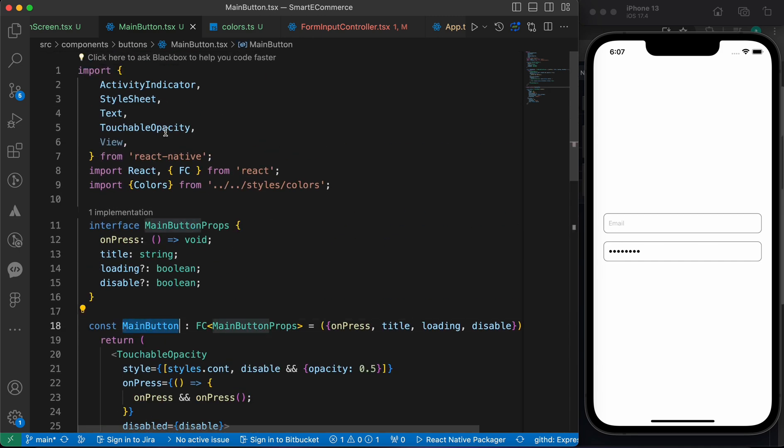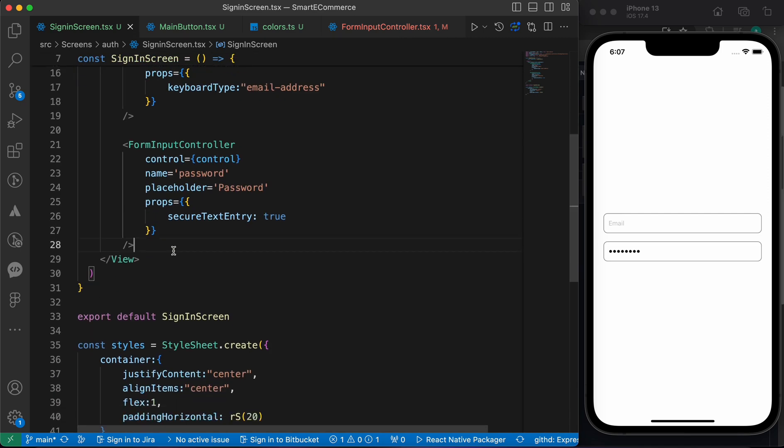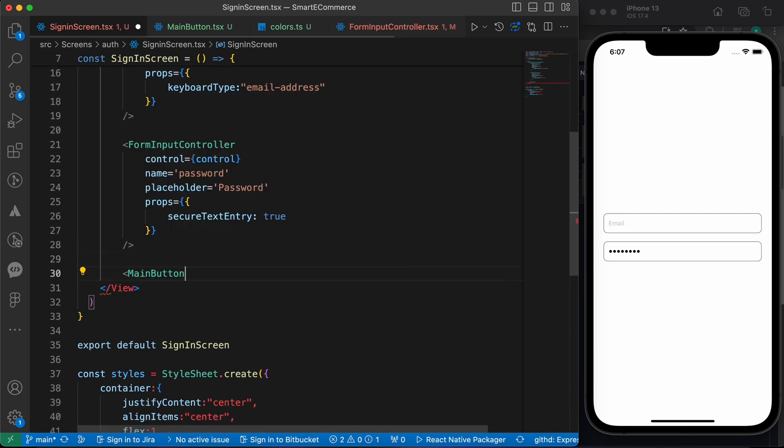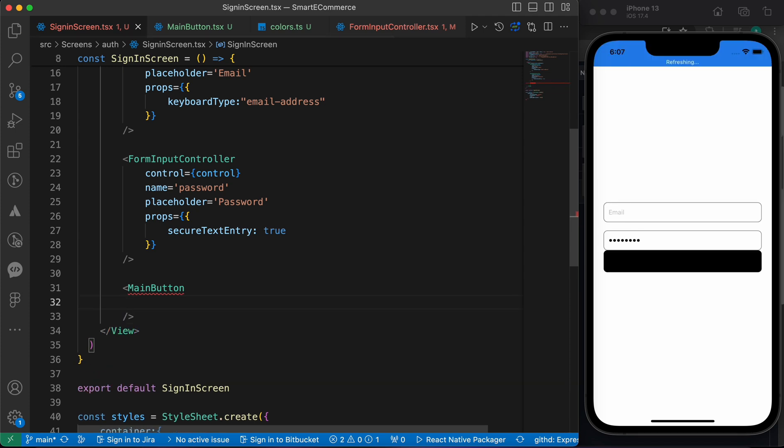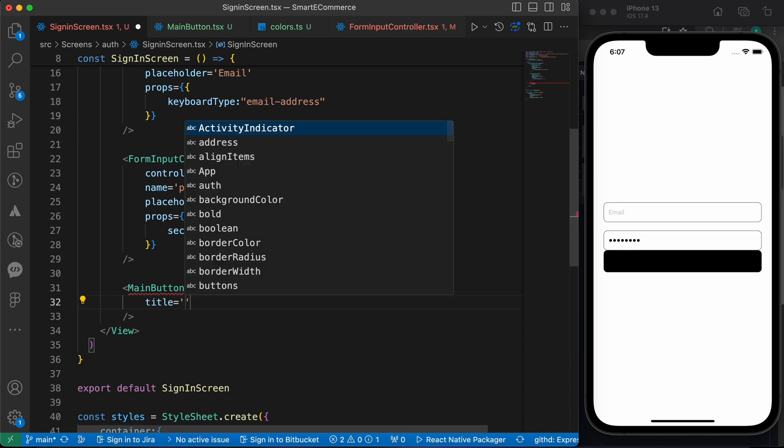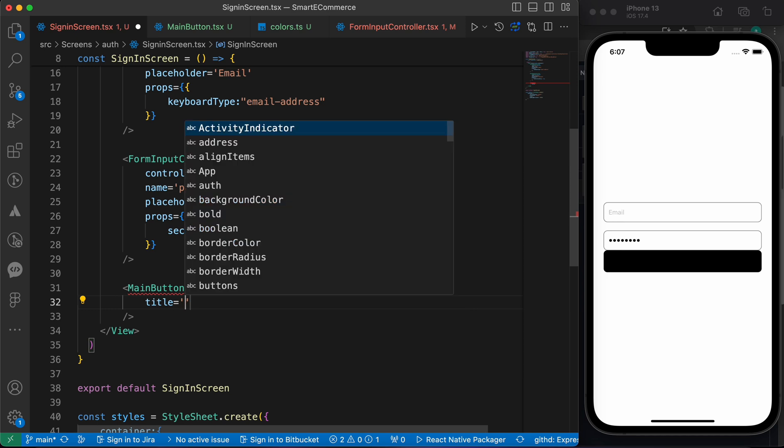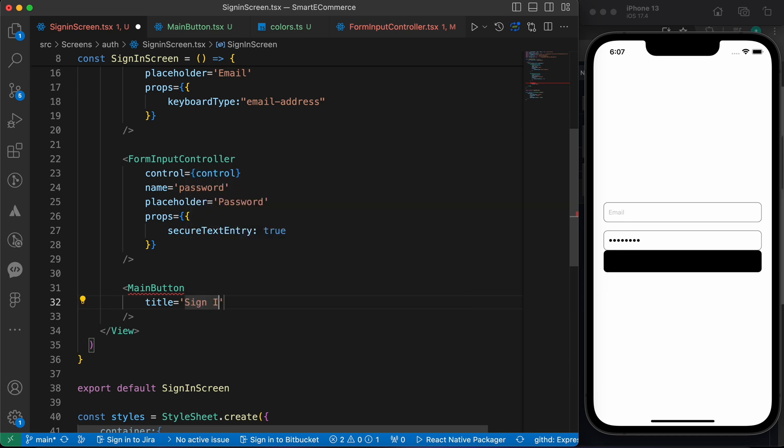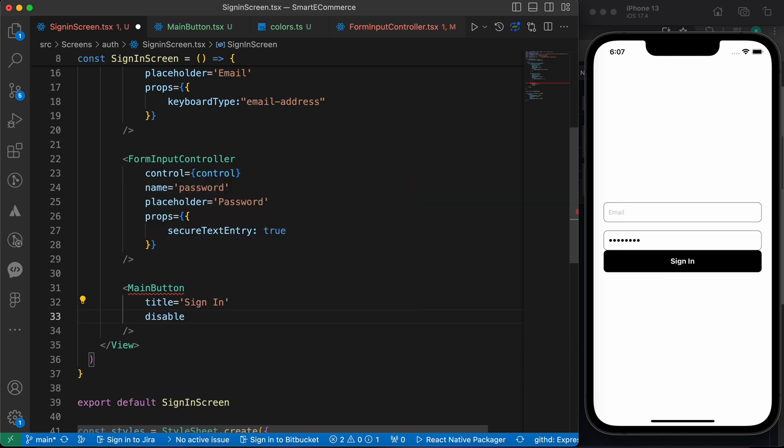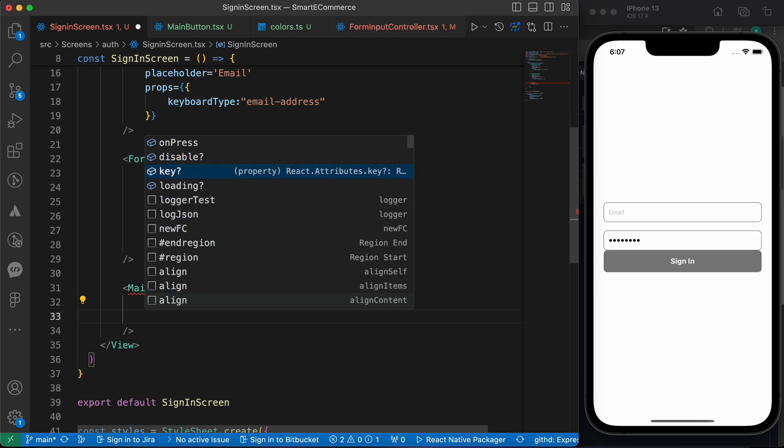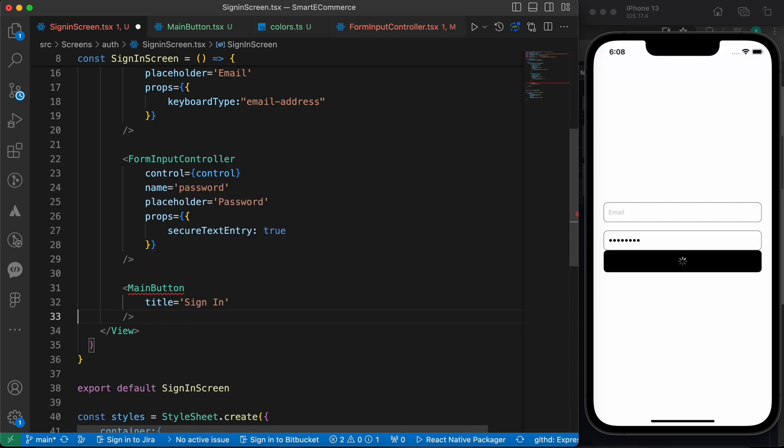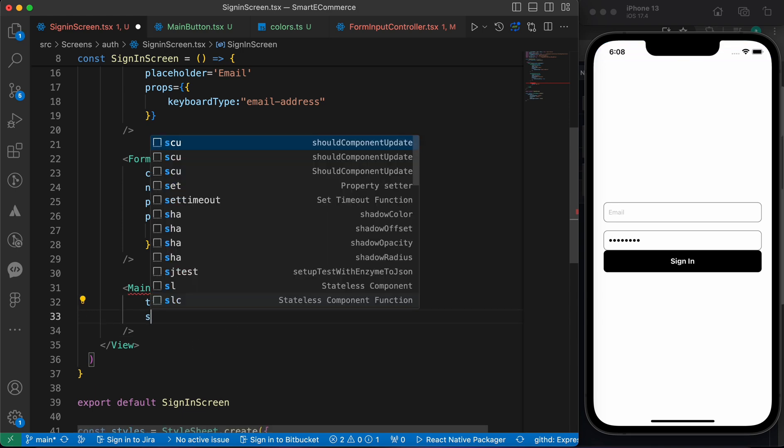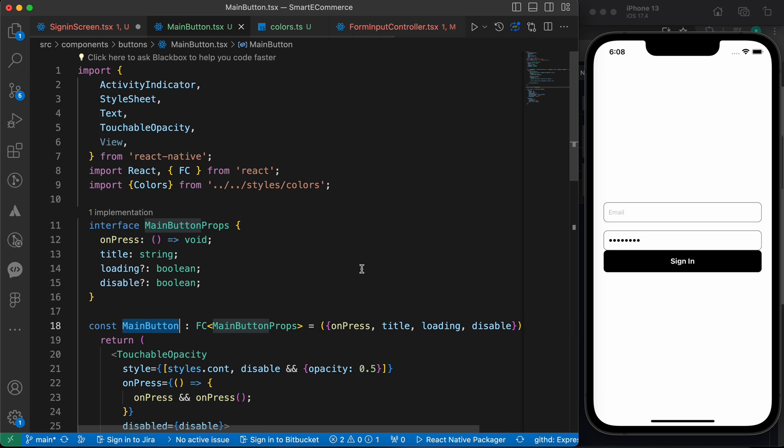Let's try to use our button. If you don't understand this code, I have a lesson describing all of this in the previous lesson in the description. Now we've imported our MainButton, let's add the title, make it login or sign in. You can make it disabled and also loading when we press on it.